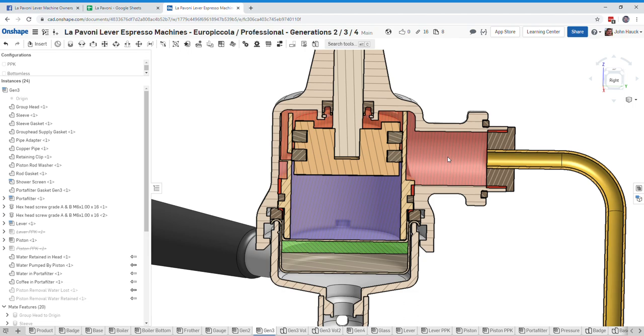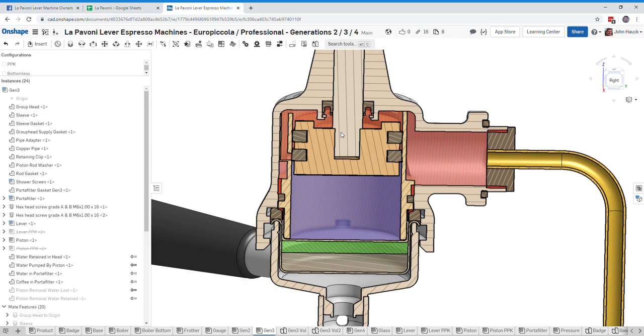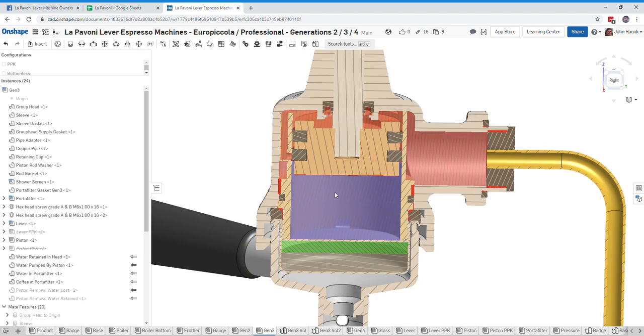So that would be 36 milliliters of cooler water plus another 17 milliliters of hot boiler water would give us a total of 53 milliliters for making the shot.